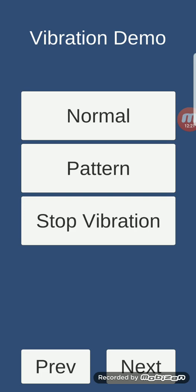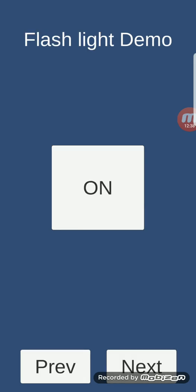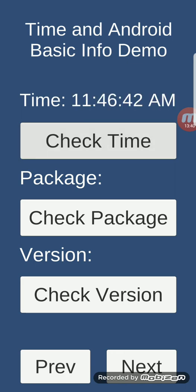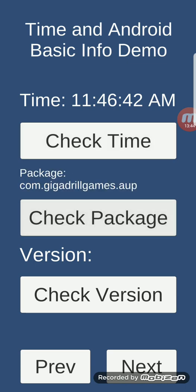Vibration demo: clicking 'Normal' will vibrate as usual. Clicking 'Pattern' vibrates in a pattern that you can modify. You can stop vibration by clicking 'Stop Vibration.' Android basic input demo: this gets the current time, the version of your application, and the Android OS version.